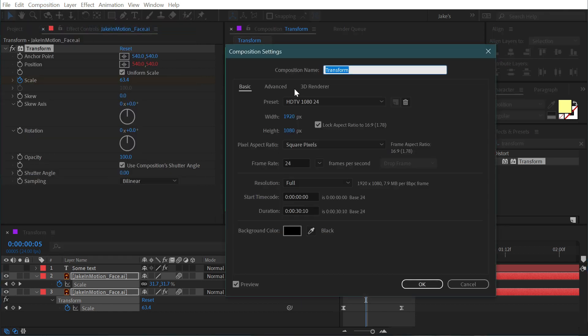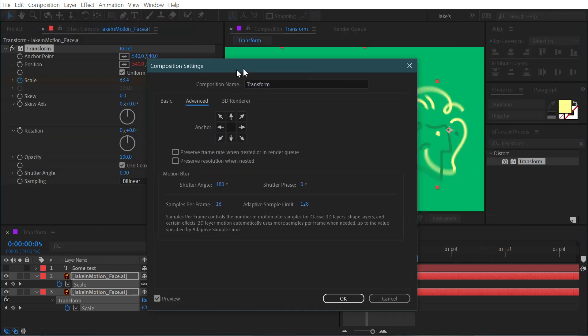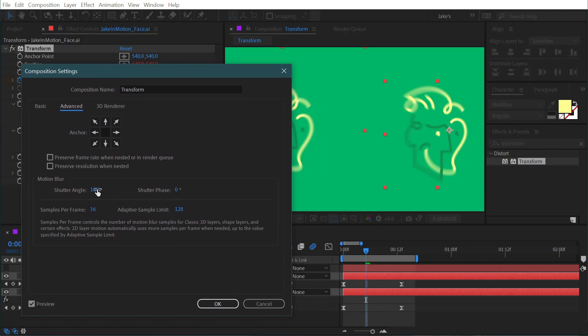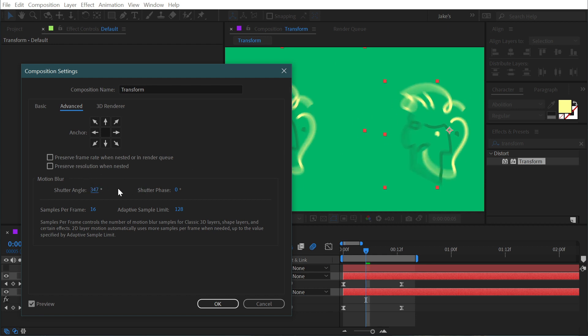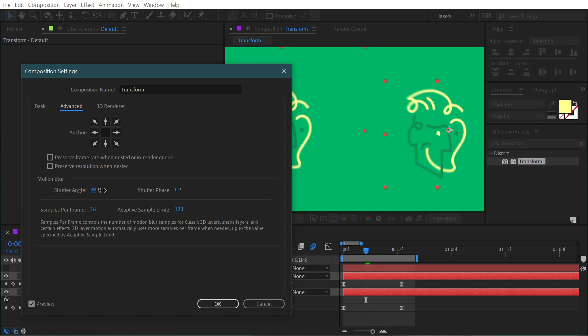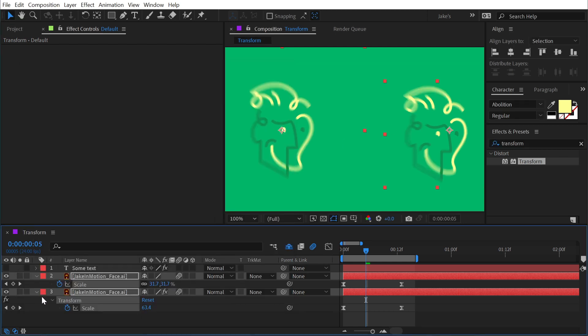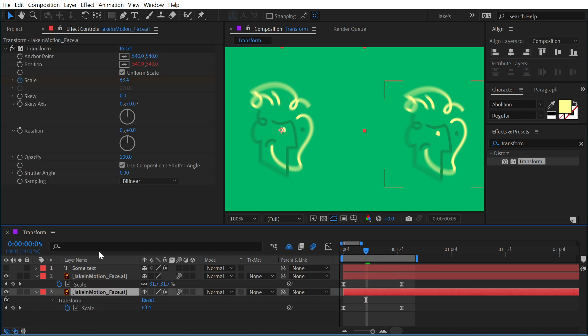And if I go back to my composition settings into the advanced and adjust the shutter angle, it actually controls how much motion blur is being produced by that motion. So if I turn it up to a really high number, we're going to have a lot of motion blur. If I turn it down to something low like 90, it's going to have a lot less. So I'm going to reset that back down to 180, click OK, and then jump back to the Transform effect.